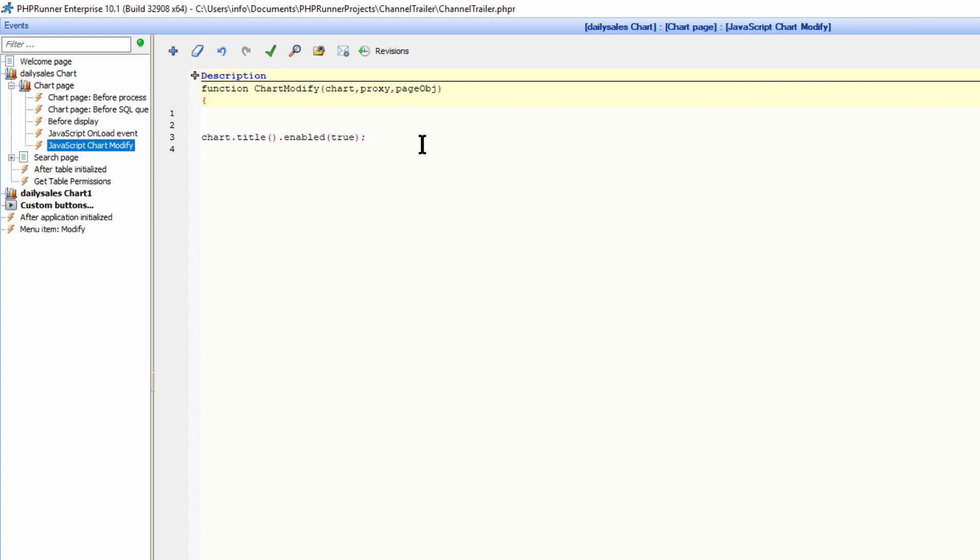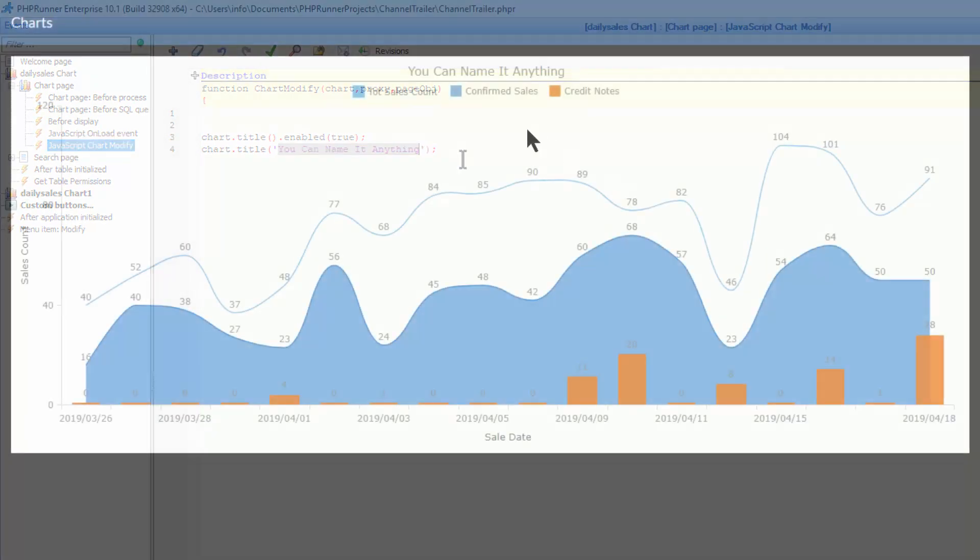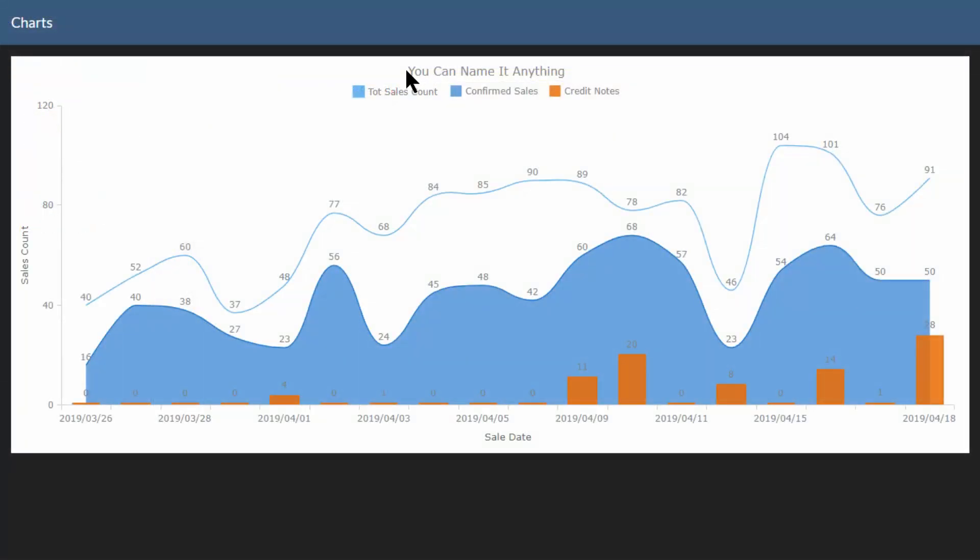Now that the title control is enabled, we can set the title to any text we like. You can see here I have set it to 'You Can Name It Anything.' Please note that this overrides the text you supplied in the header section during chart setup. As you can see, the title has changed accordingly.